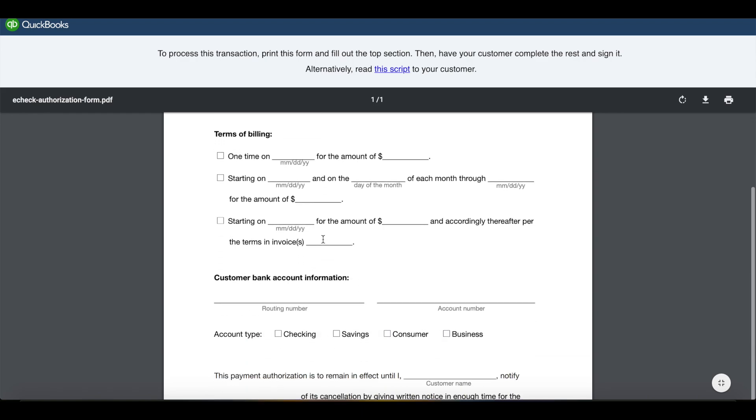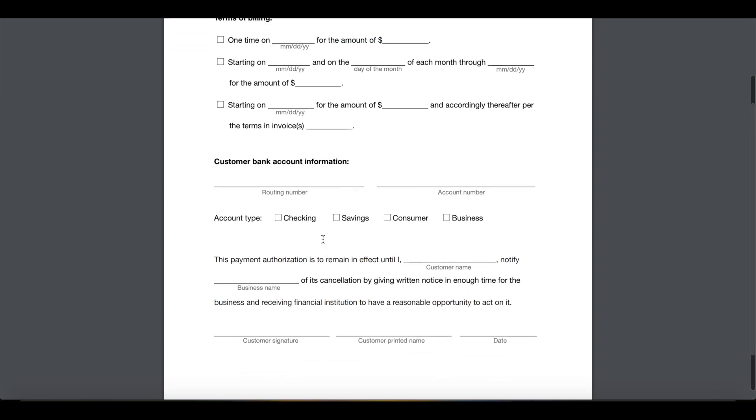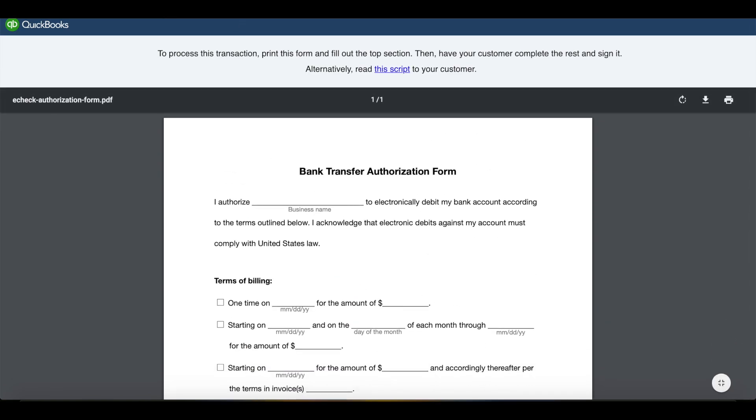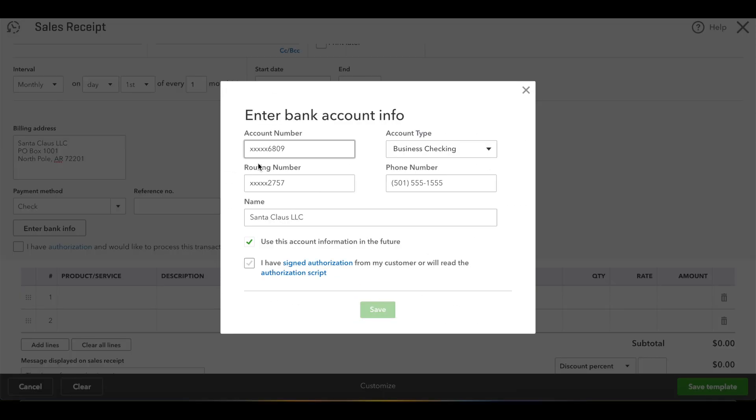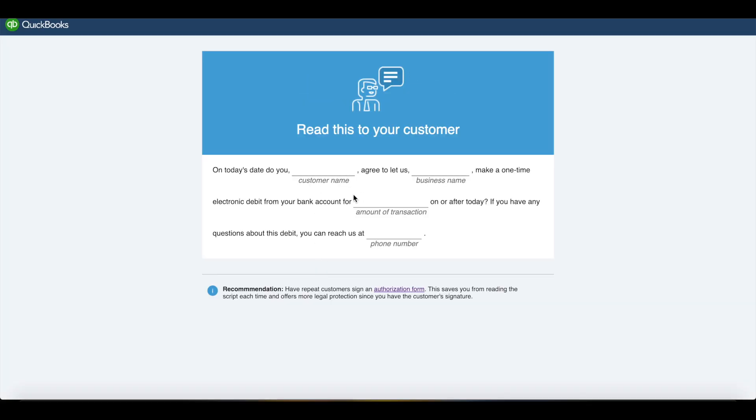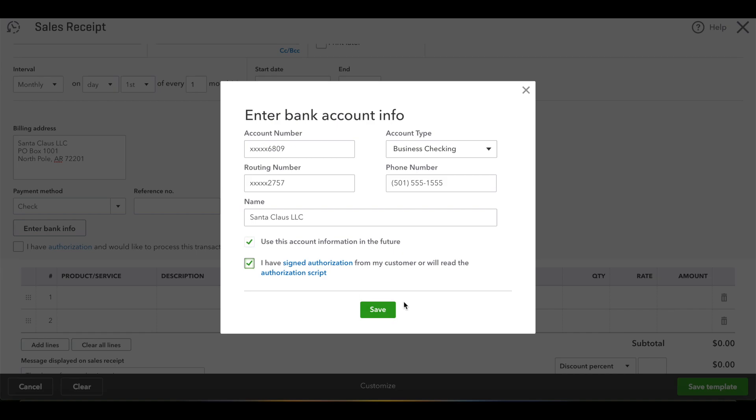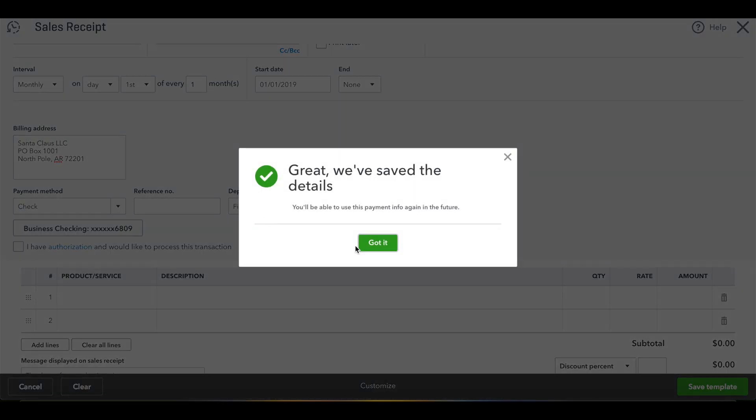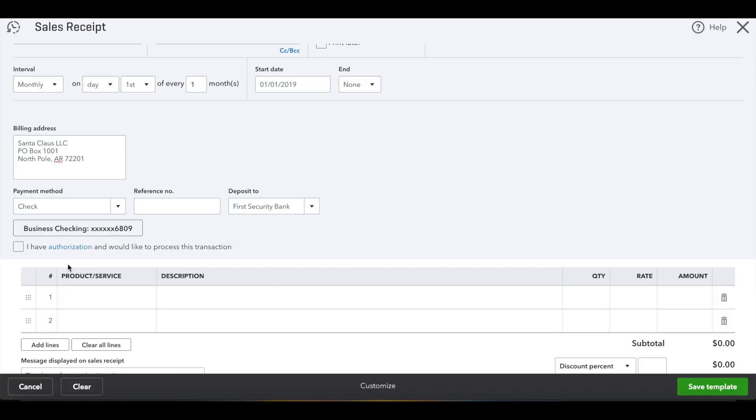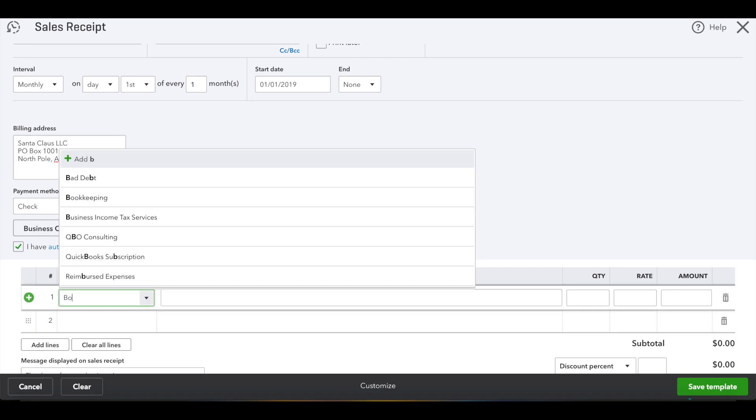And then this is the authorization form, in case you haven't gotten them to sign one. I would highly recommend you do that instead of the script which you would verbally read to them. So you just save it, and make sure you check this box that says I have authorization.